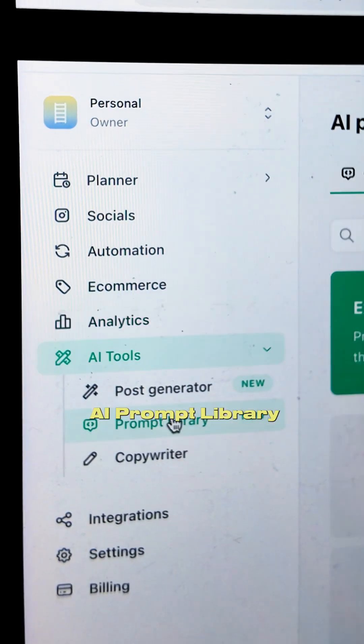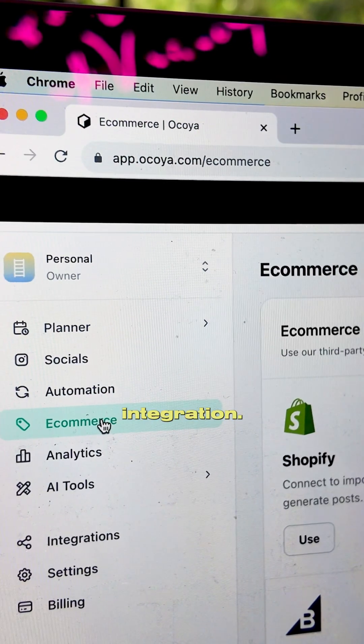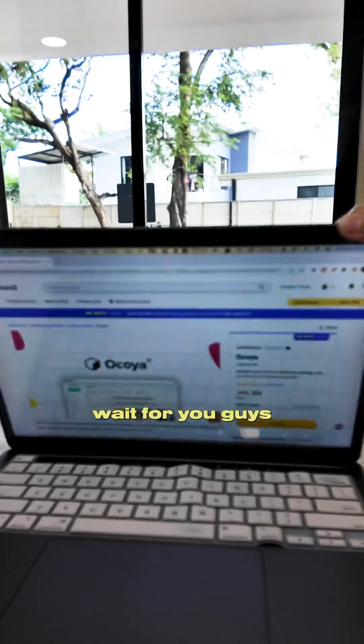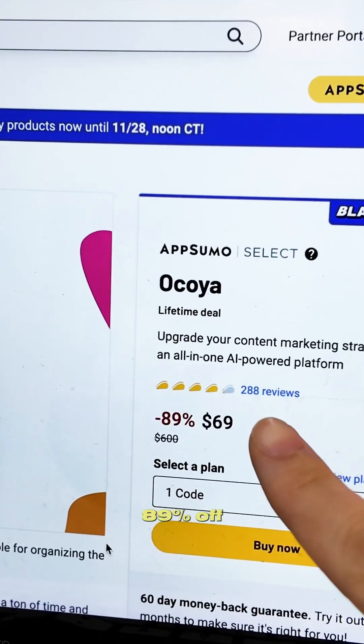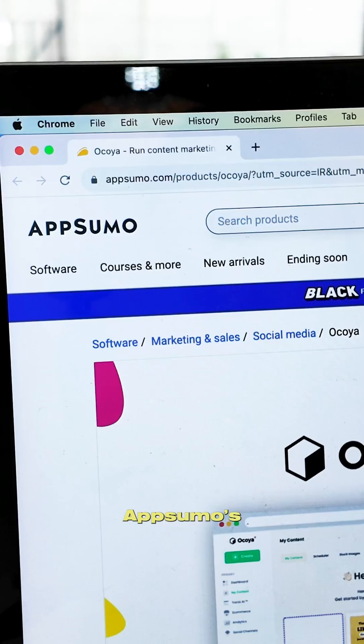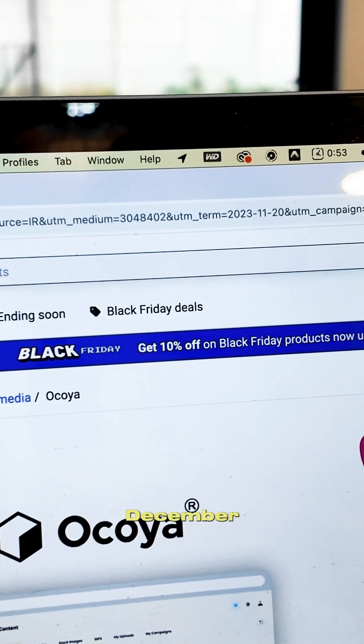There are so many other cool features like an AI prompt library, analytics, and e-commerce integration — I just can't wait for you guys to try it. Grab it now for 89% off in AppSumo's Black Friday sale ending on December 1st.